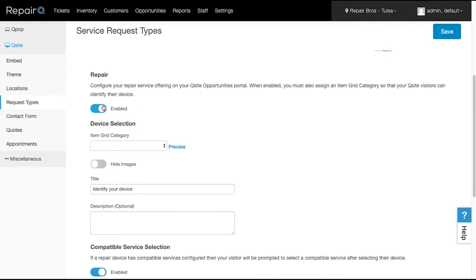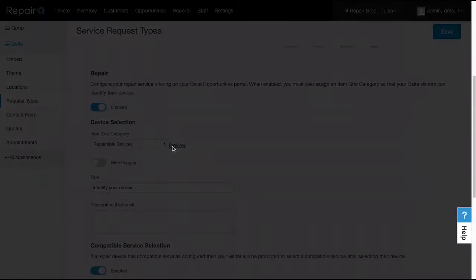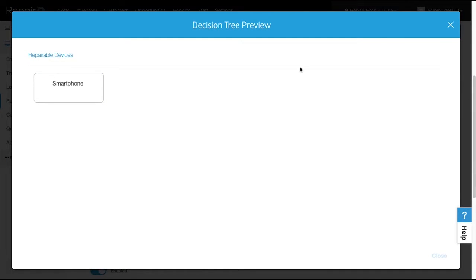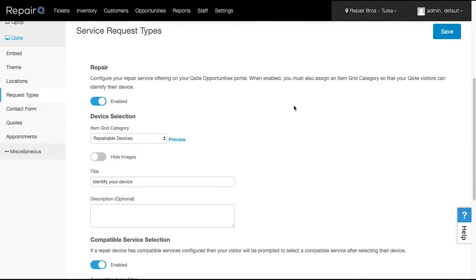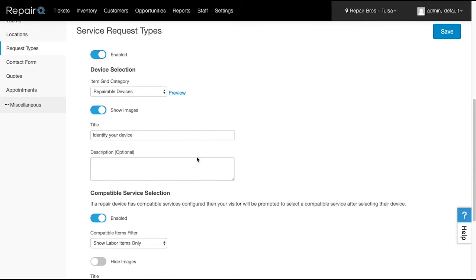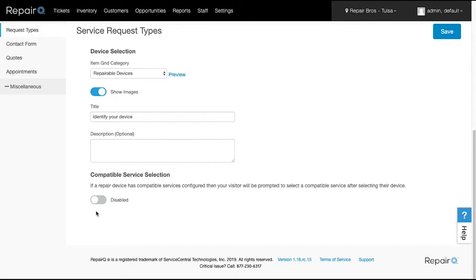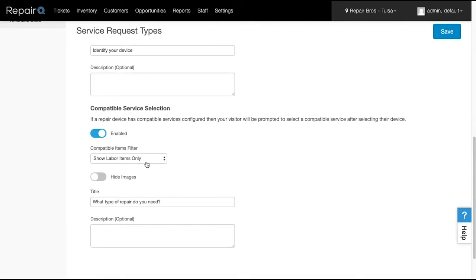Let's turn on Repairs and select a category of repair devices. If you have added images to those categories and catalog items, flip the switch to show those images and set up your content however you'd like. If you've set up compatibility in your catalog so that only certain repairs are connected to certain devices, flip this switch, specify what you want shown, and adjust your content. Once you're all finished, be sure to click Save.